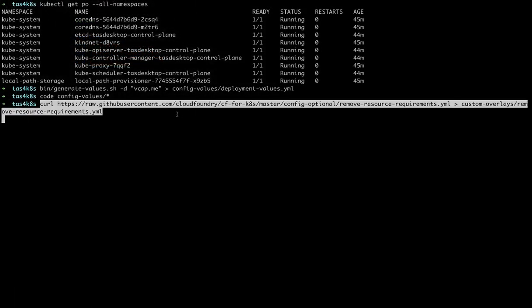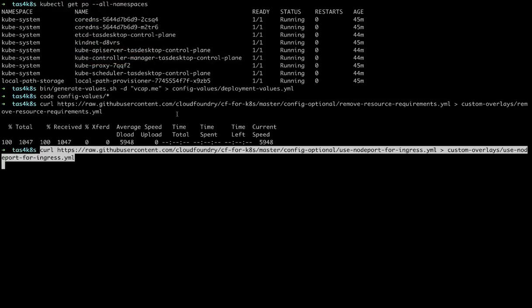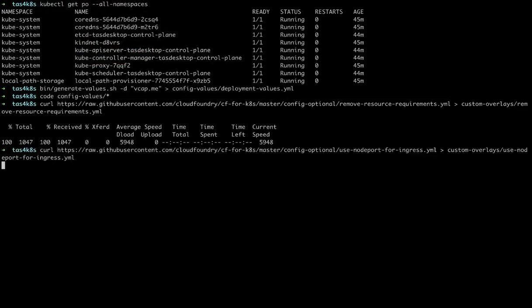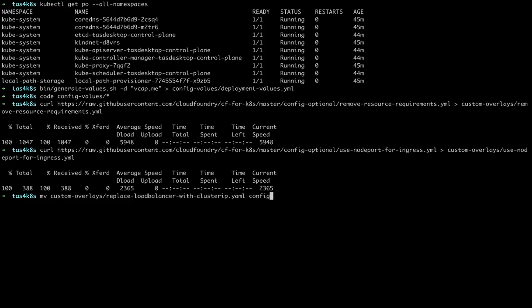Once those files are filled out, we'll want to set some defaults. In this case, we want to remove all the resource requirements so that we can run on a single node. And we also want to use a node port for ingress since we're on a single node. And since we're using a node port, it will remove one of the defaults, which is replace load balancer with cluster IP, which is typically for a vSphere environment.